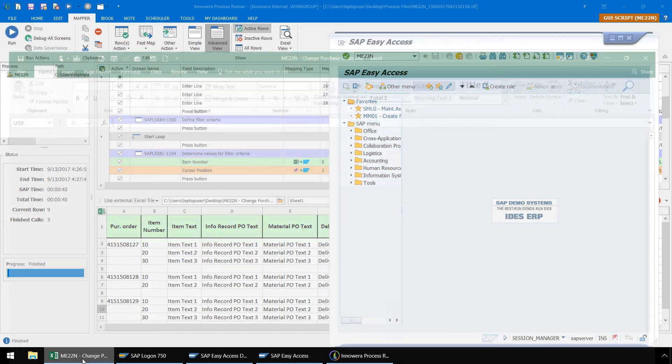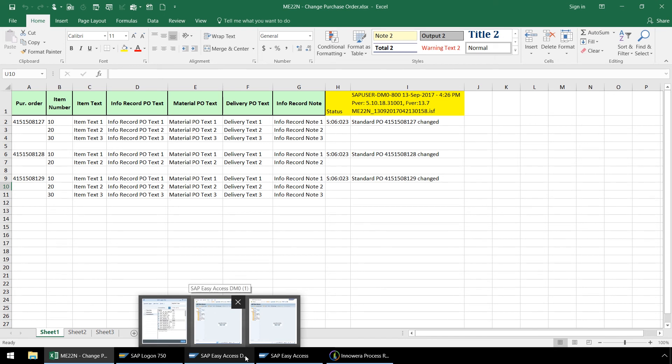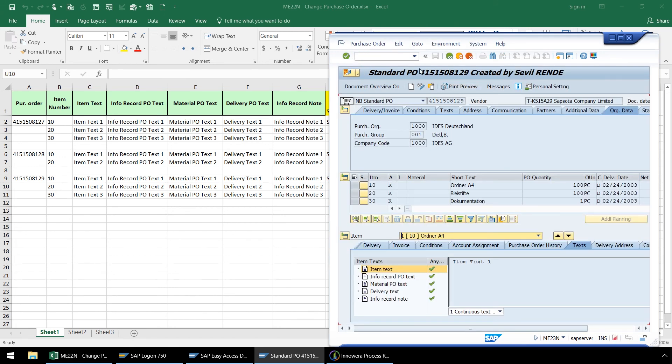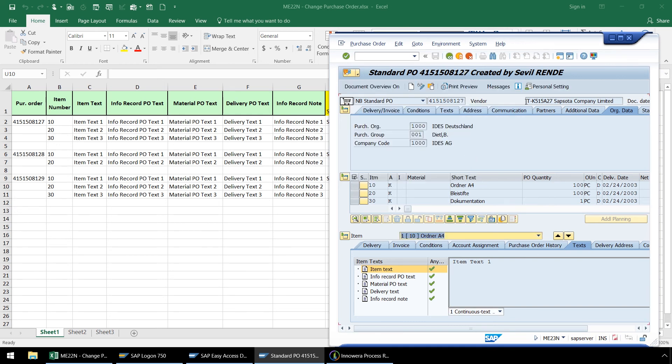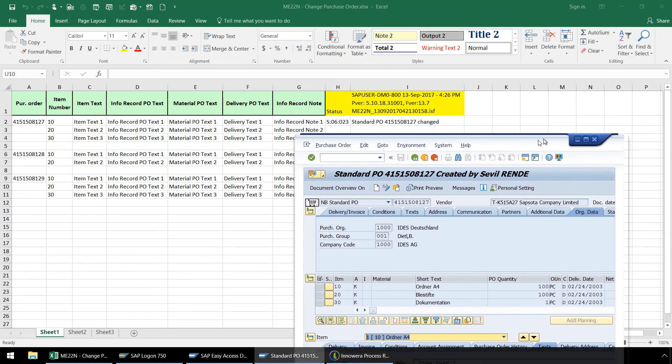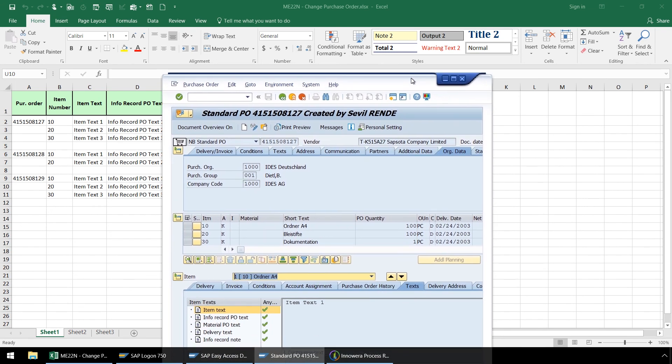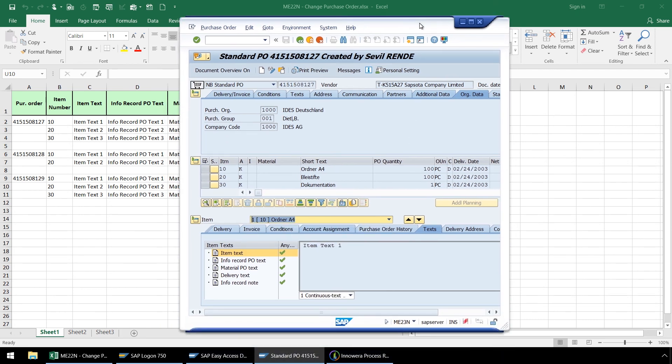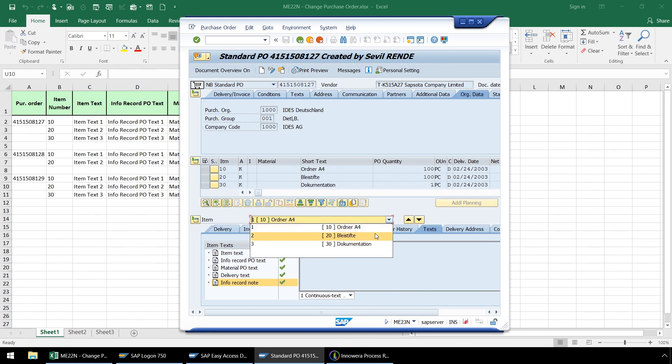Let's bring up Excel and our SAP GUI to verify that our first purchase order has been successfully updated with the new text. First, we will look at the updated text for line item 10, and now line item 30.